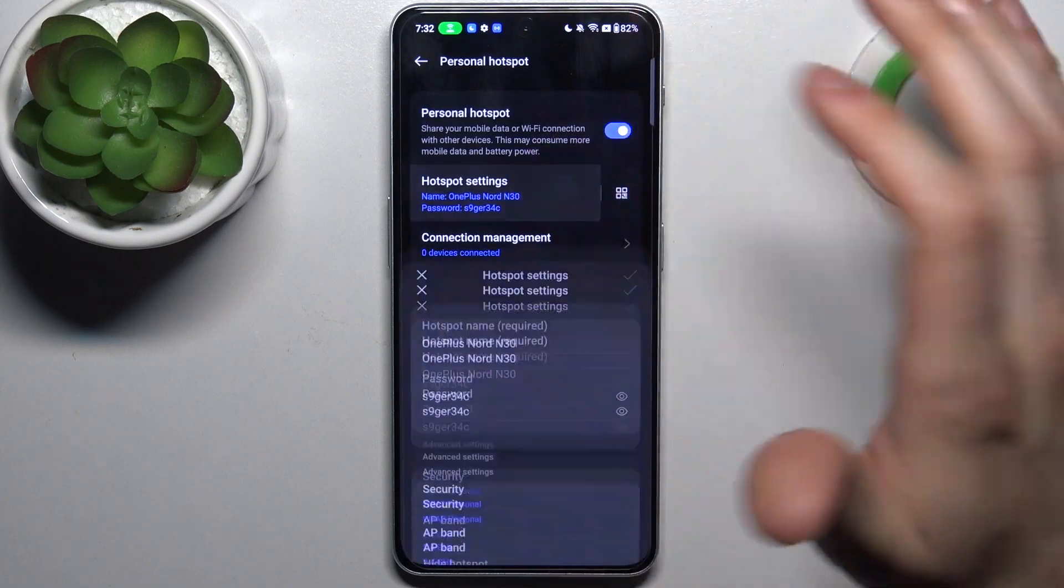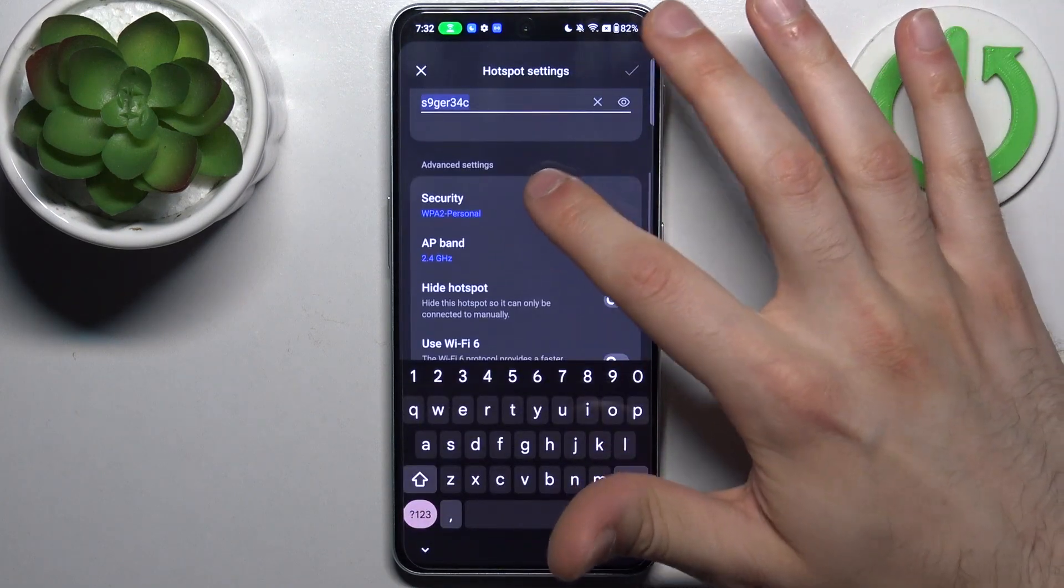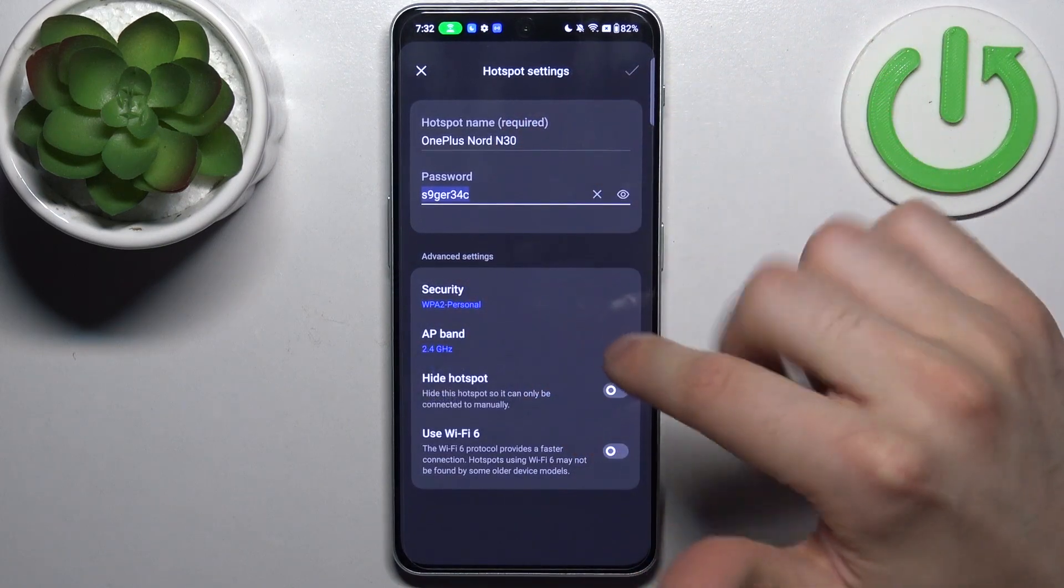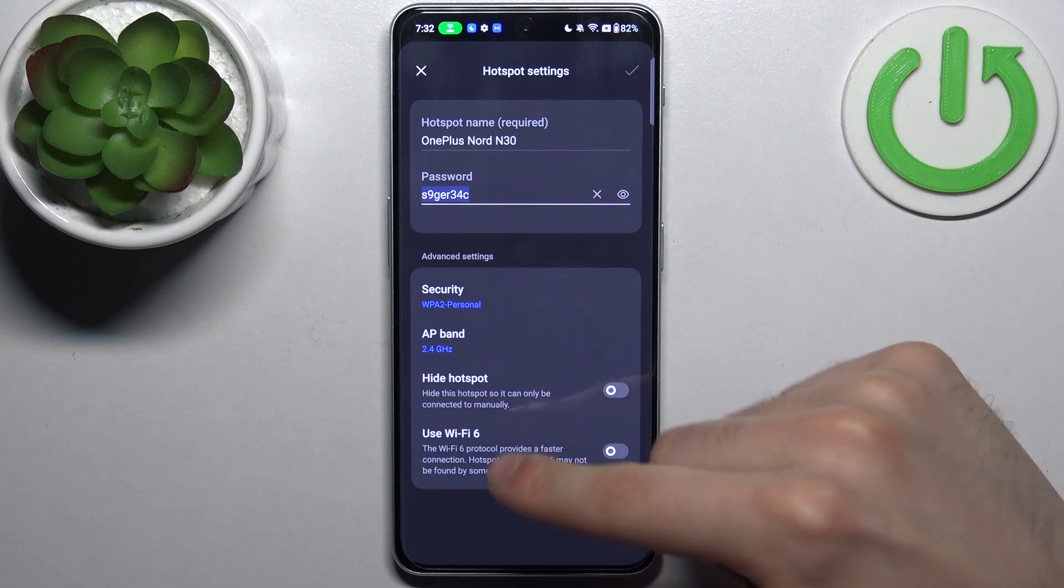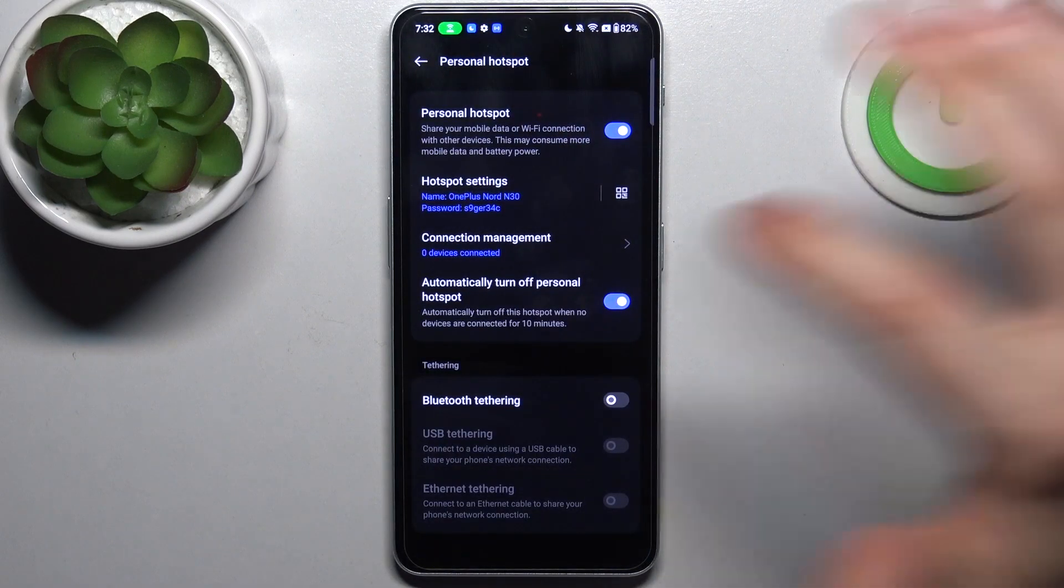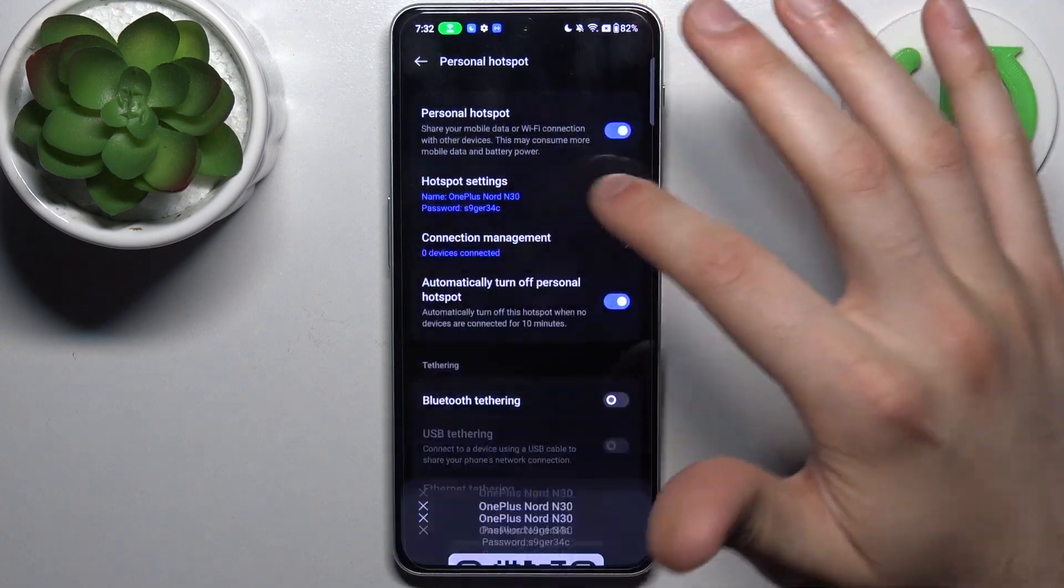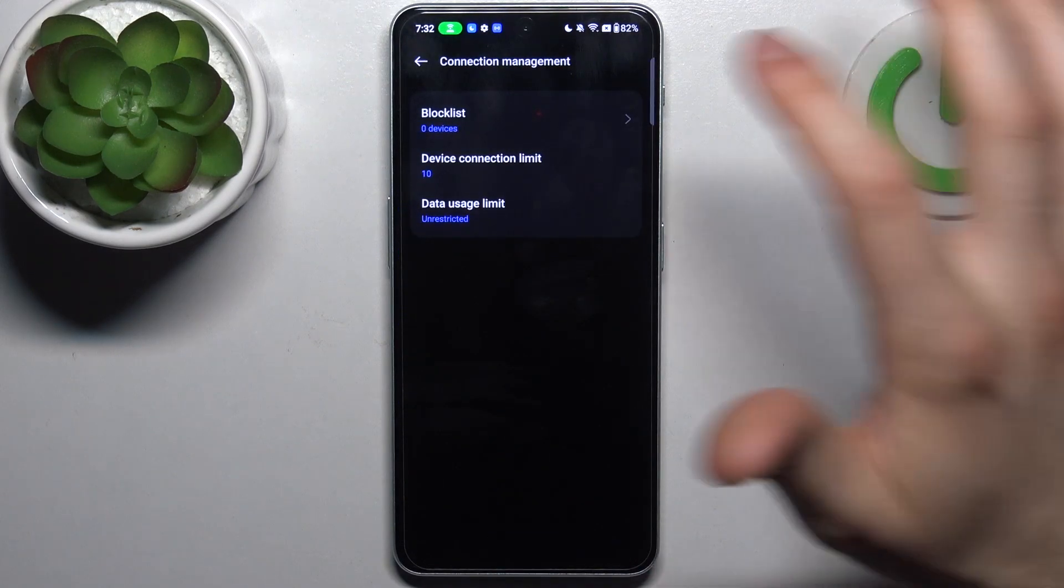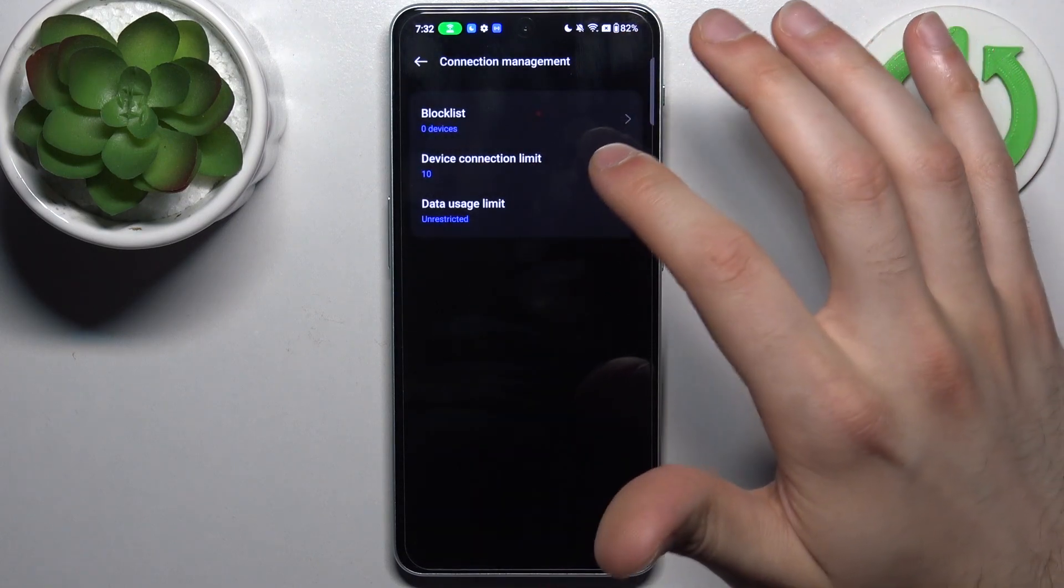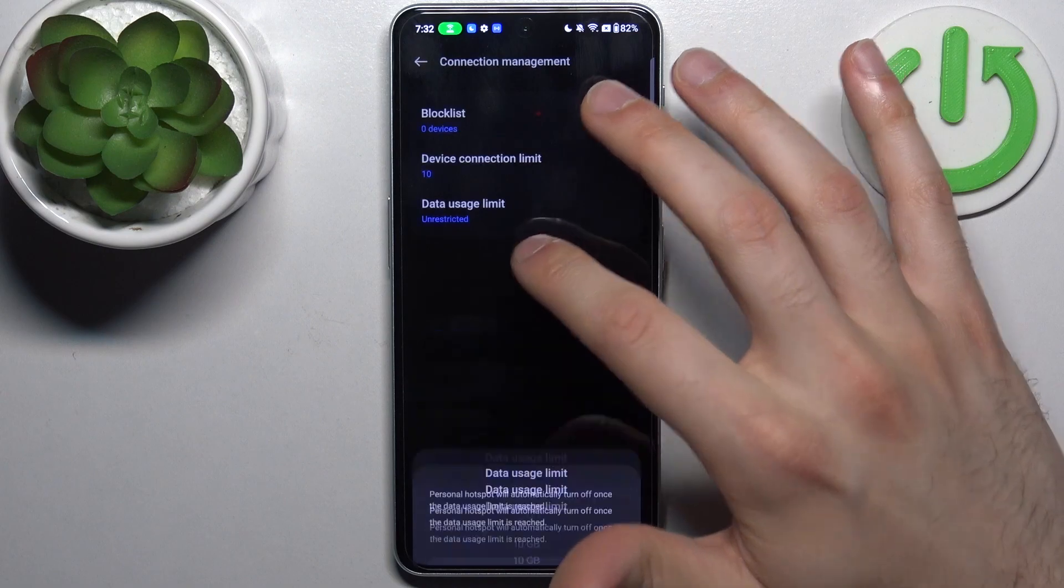Here you can change its name, change its password, change its security protocol, change its AP band, set your hotspot to be hidden, use Wi-Fi 6 standard for your hotspot, display QR code to instantly connect to your hotspot, manage connections and add devices to block list, set up maximum amount of connections, and set up data usage limit.